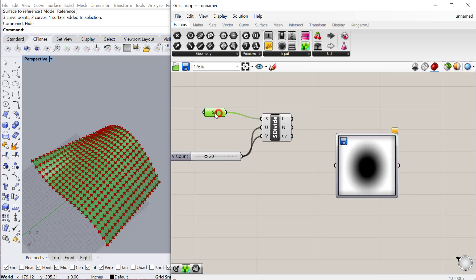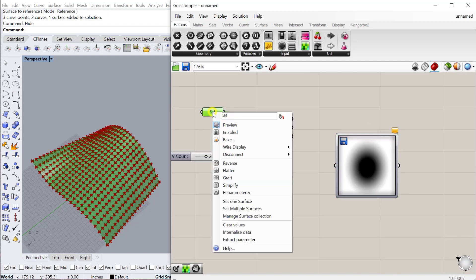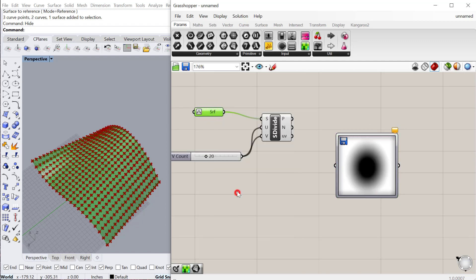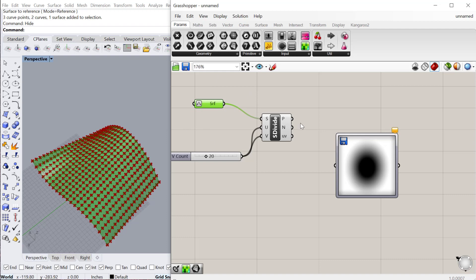And then immediately come over here to surface, right-click and reparameterize it so that these values, so that this image will be able to map on that surface proportionally as opposed to just a little piece of the surface.